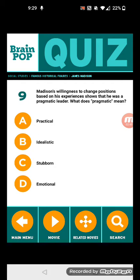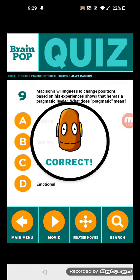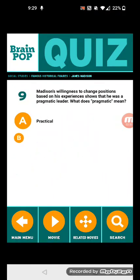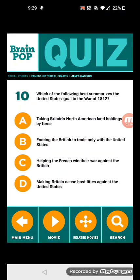Pragmatic leader. Pragmatic means practical. Number ten: which of the following best summarizes the United States' goal in the War of 1812?